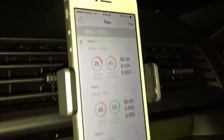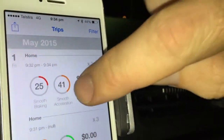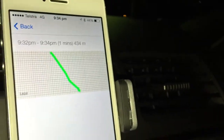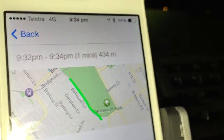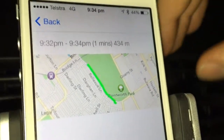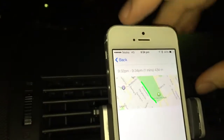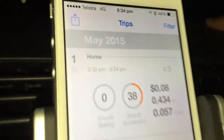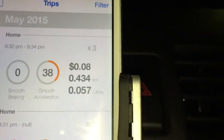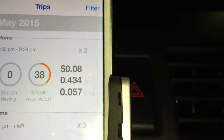Let's have a look at what our trip looks like. Up the top here is the trip that we've just done, and I can open it up. It's a short one but we can see where we went on the map. We can see the time that we left, the time that we arrived, the distance, the dollars spent, and the amount of fuel that we consumed.